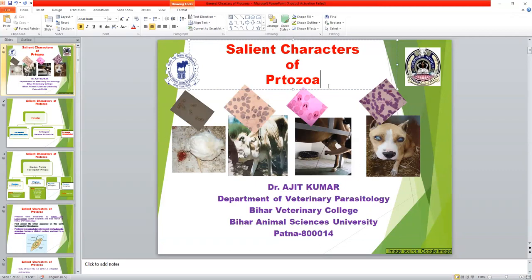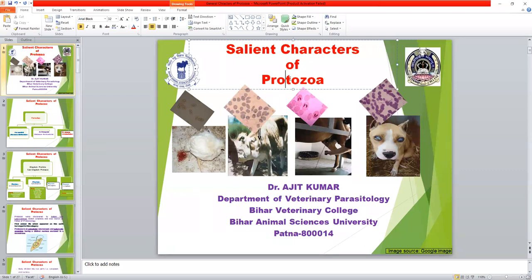Today's lecture topic is the general characters of Sub-Kingdom Protozoa. Protozoa is a sub-kingdom that comes under the Kingdom Protista. Today we will discuss about the general characters of Sub-Kingdom Protozoa.